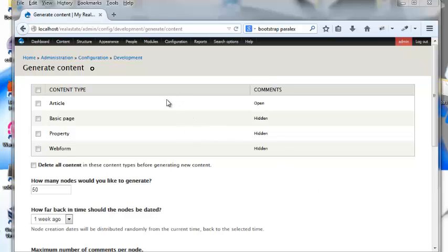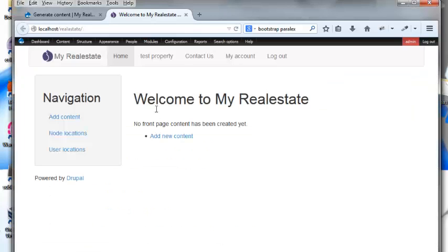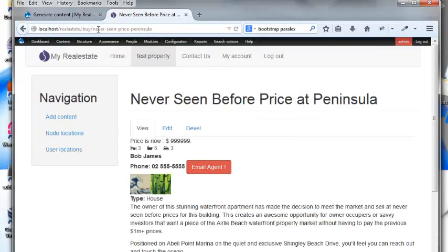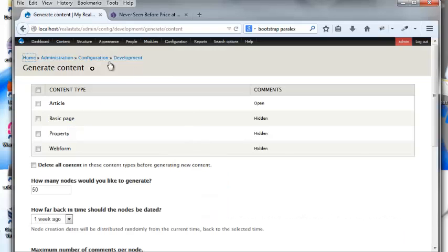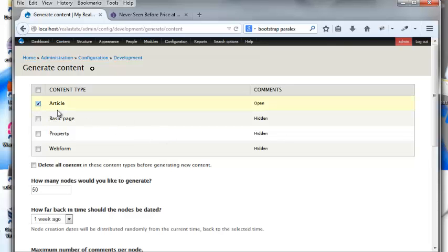In this video tutorial we're going to talk about Views. I don't have any content in the site other than this test property, so it's kind of hard to make a view. Views is a good way to structure content, but I'm going to use this Devel Generate module to actually generate some content so I can show you what's going on with it.